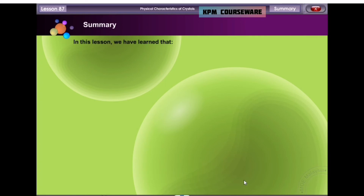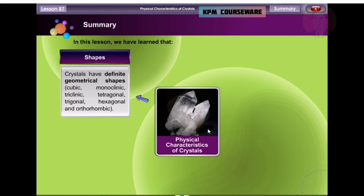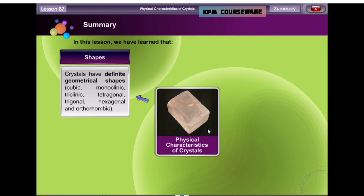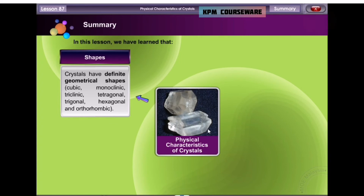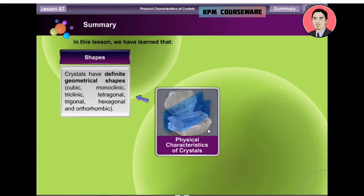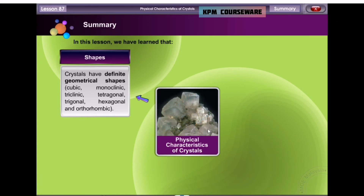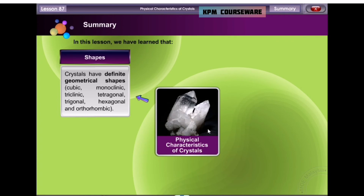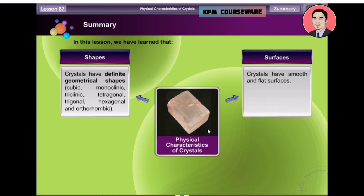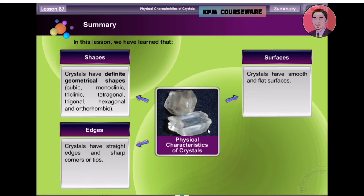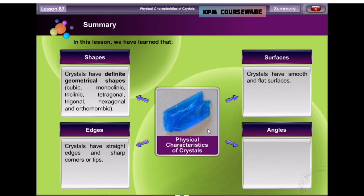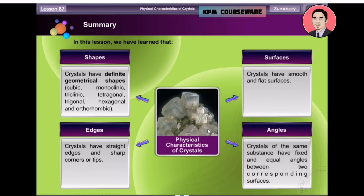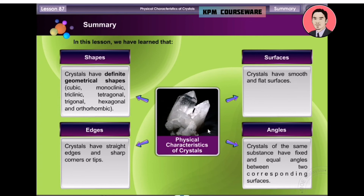In this lesson, we have learned that crystals have definite geometrical shapes, which are cubic, monoclinic, triclinic, tetragonal, trigonal, hexagonal, and orthorhombic. Crystals have smooth and flat surfaces. Crystals have straight edges and sharp corners or tips. Crystals of the same substance have fixed and equal angles between two neighbouring surfaces.